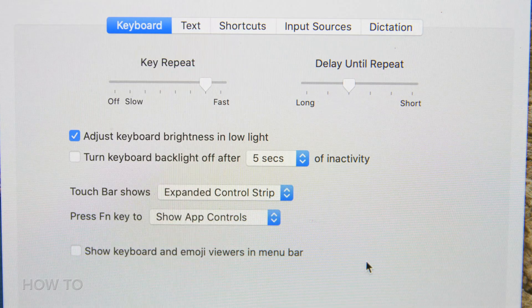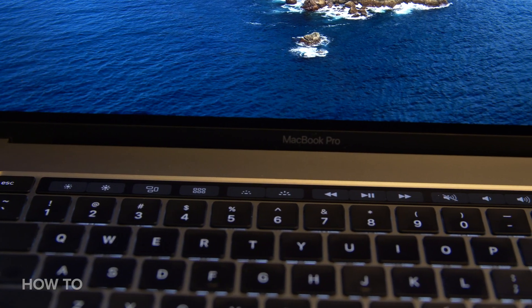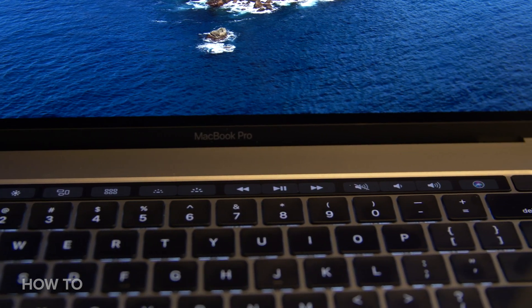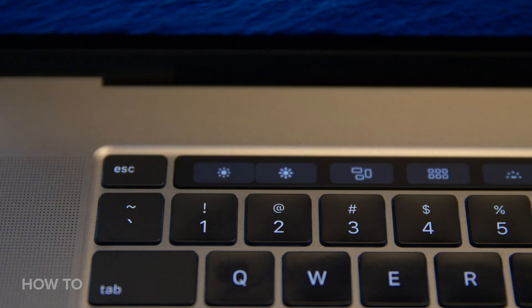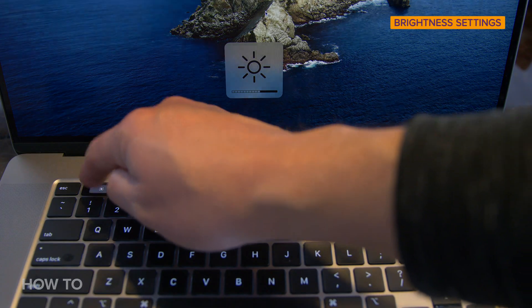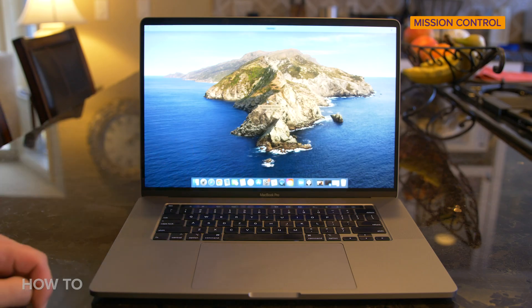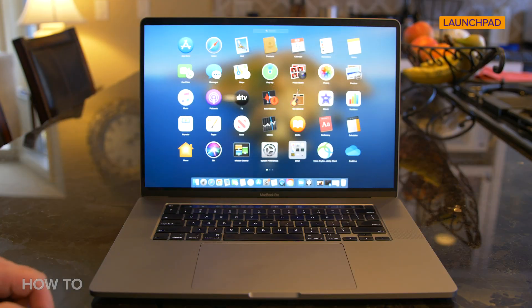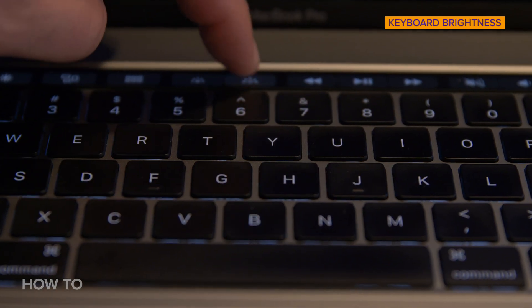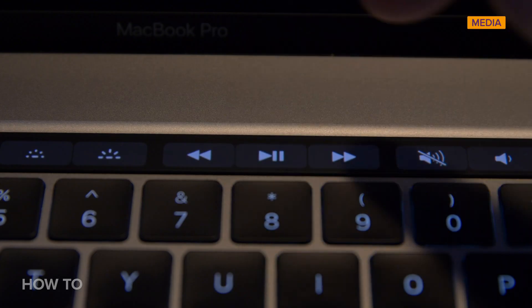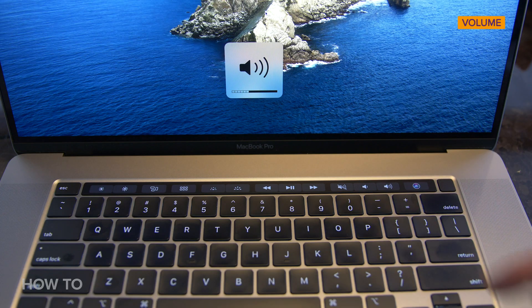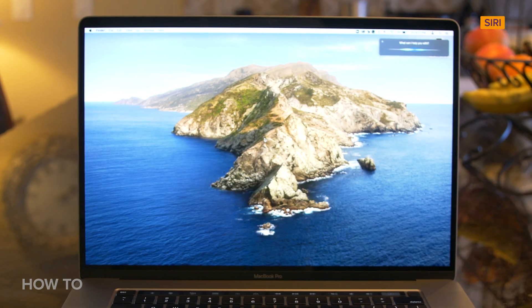This will make your Touch Bar look more like the old-school MacBook Pro buttons at the top of the keyboard. From left to right, you have your Brightness Settings, Mission Control, Launch Pad, Keyboard Brightness Controls, the Player Controls, Volume Controls, and last but not least, Siri.